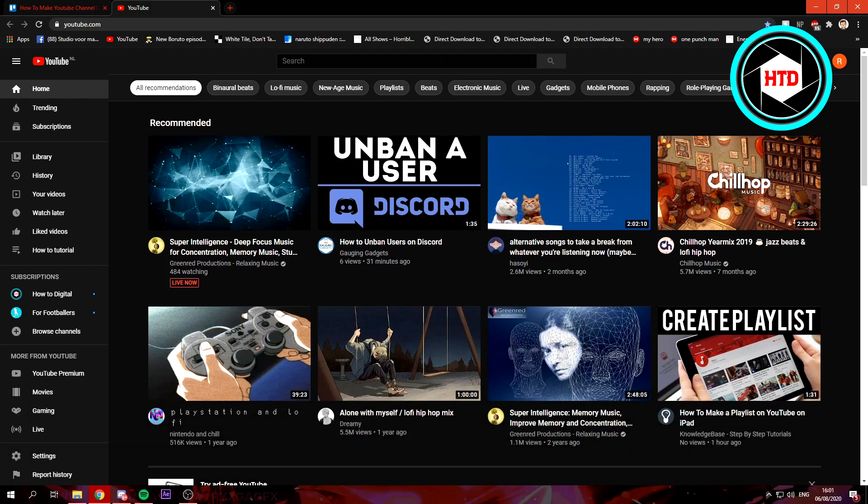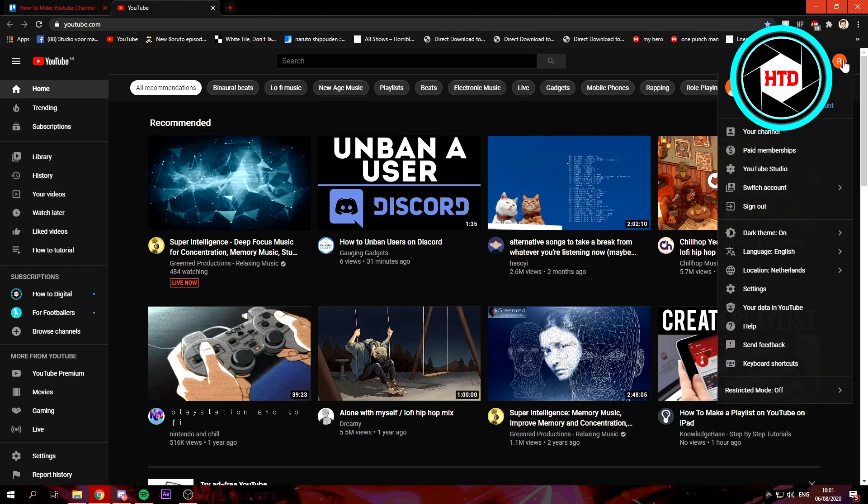So what you want to do is you want to open up YouTube of course and you want to click on your profile picture at the top right corner. Right here, you just want to click on YouTube Studio.